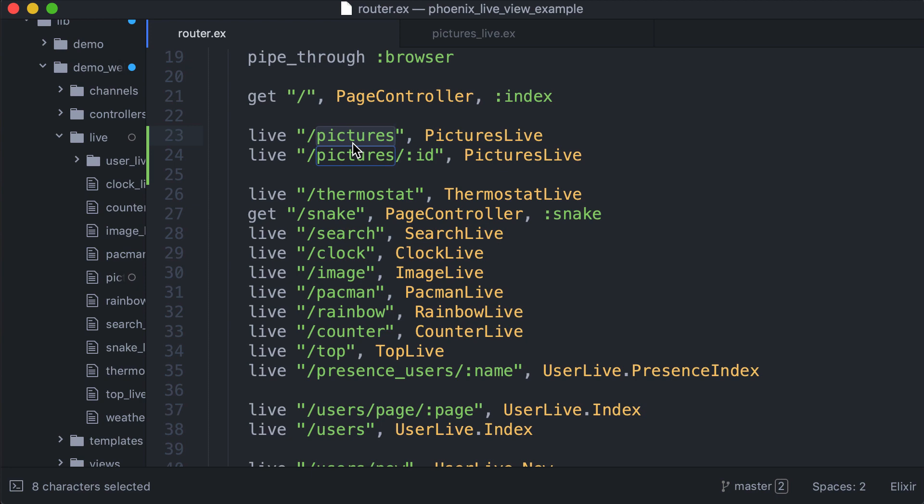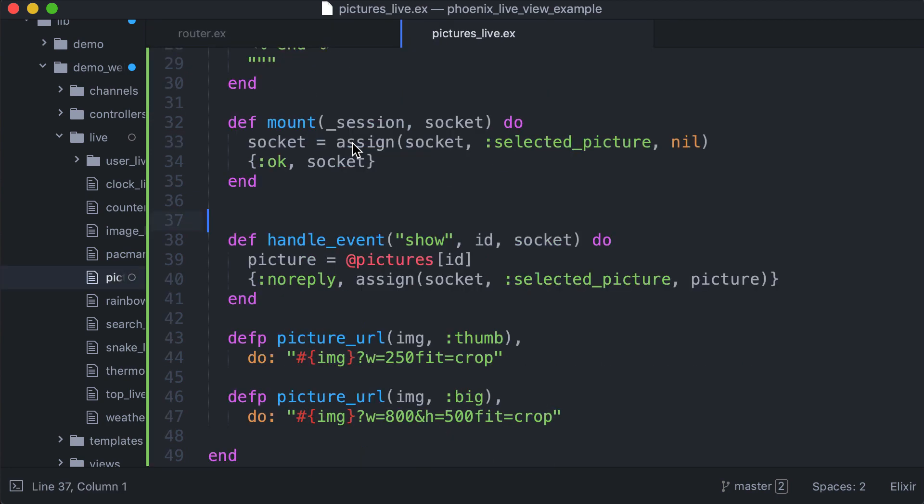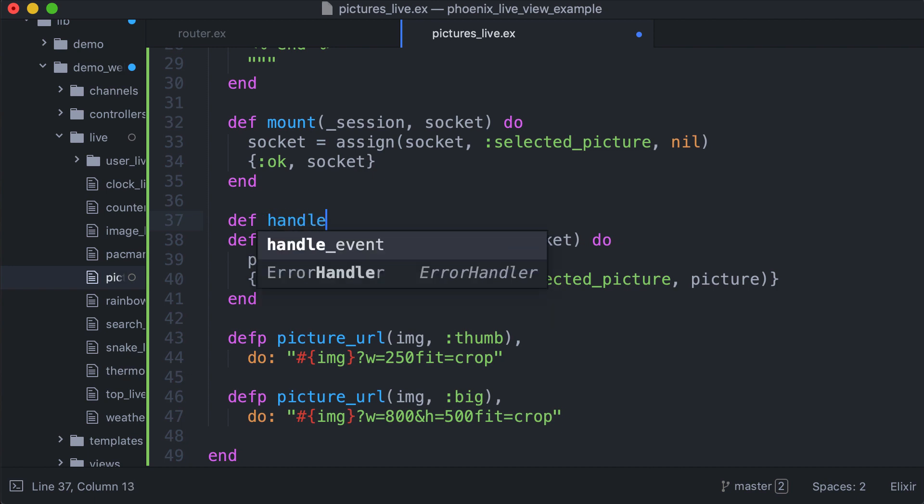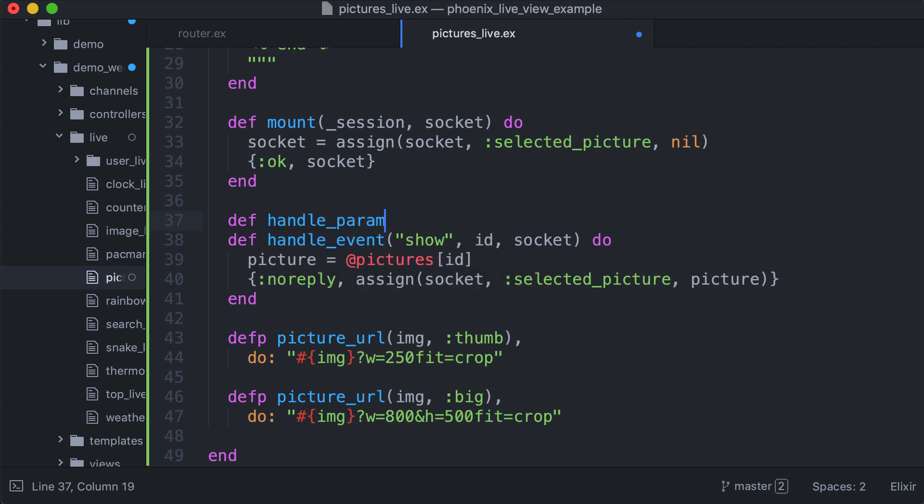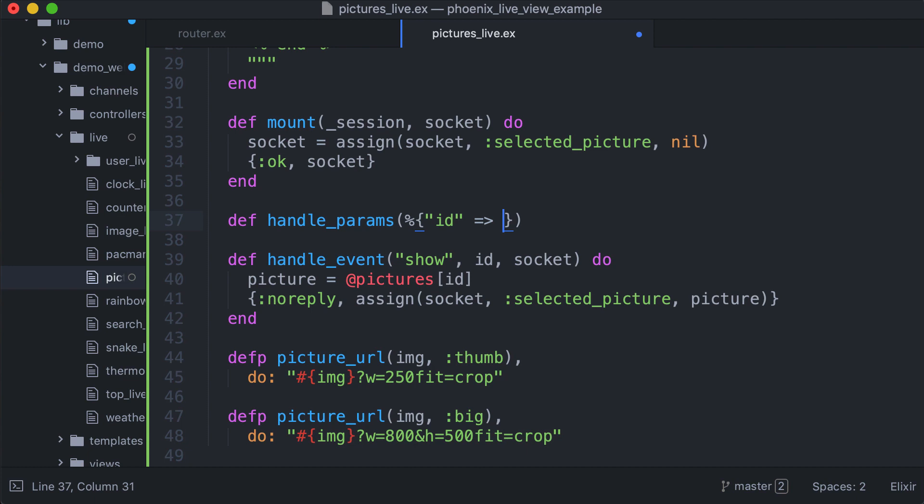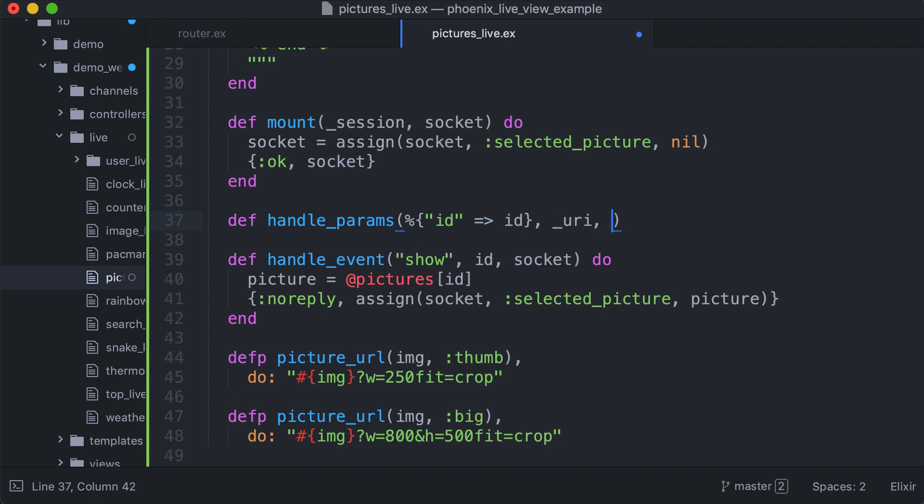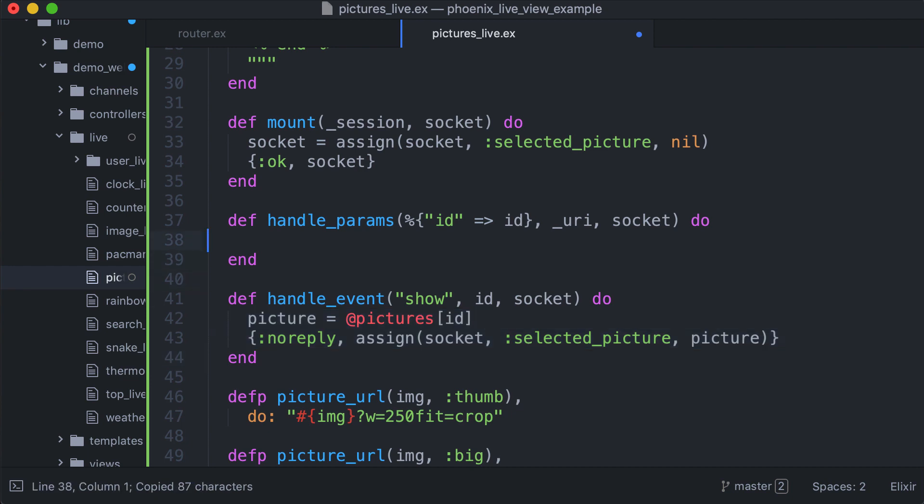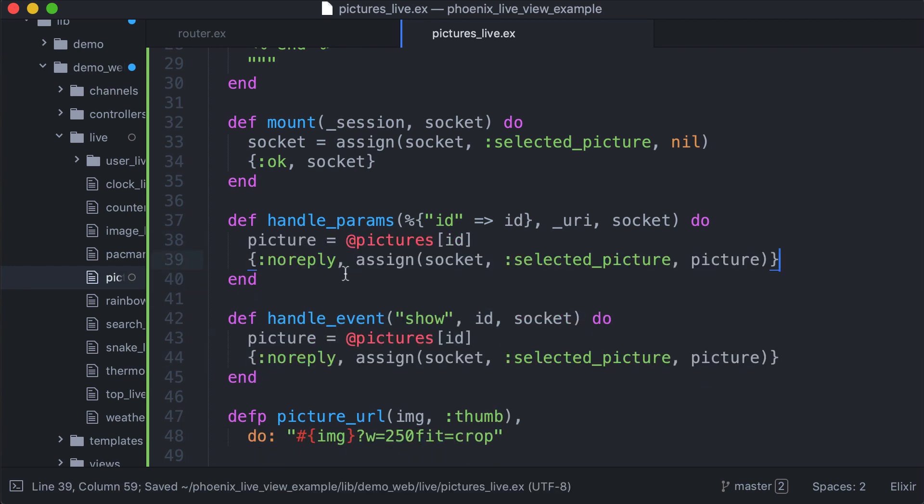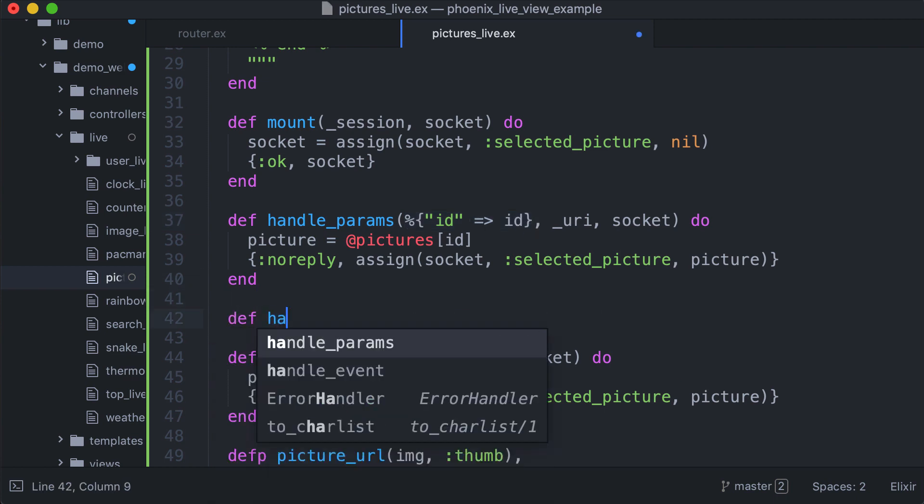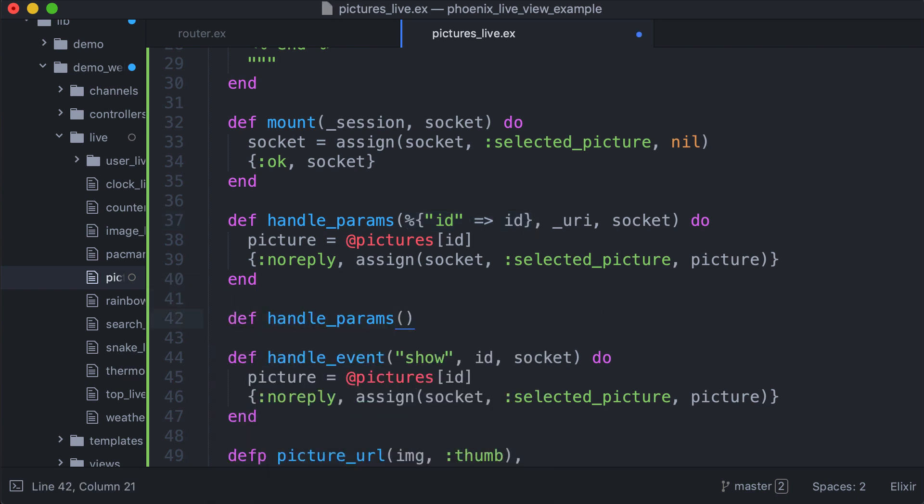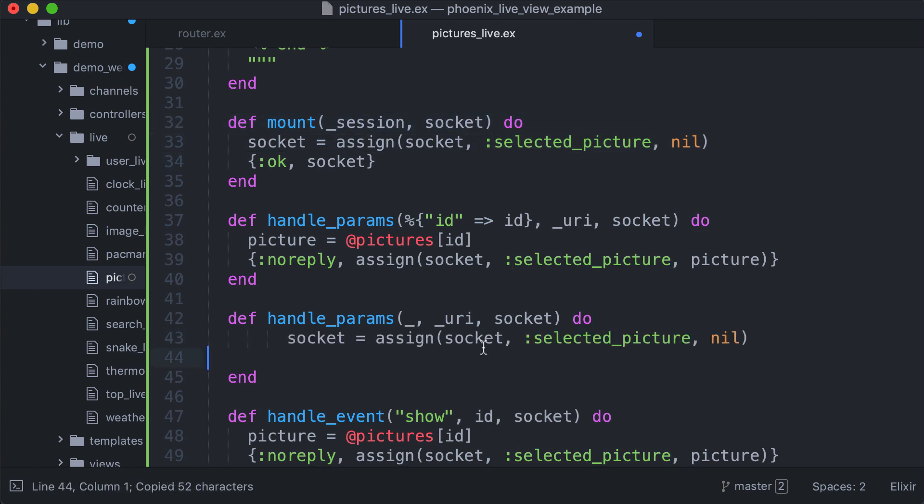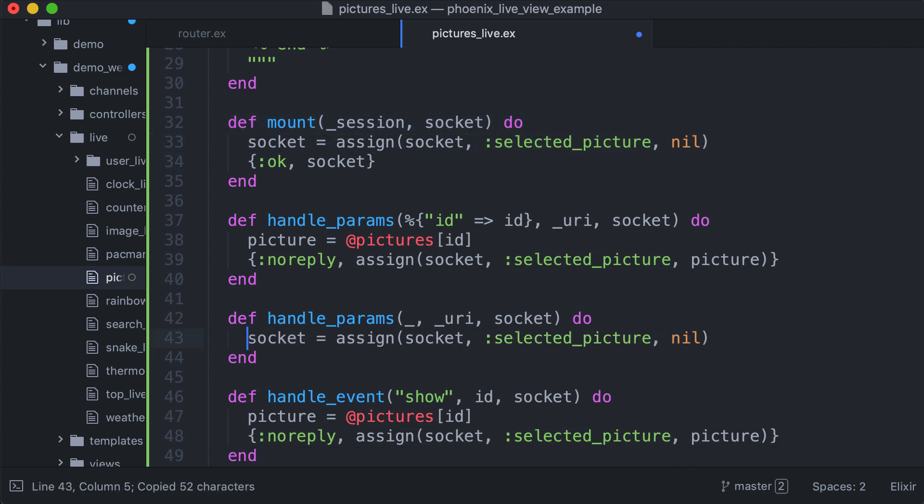Now we can add a handle params function. The first argument is a params map, so we pattern match the ID. The second argument is the URI, and we actually do the same as here. We also need to handle the case when nothing is selected. In all other cases we just assign nil so we hide the image.